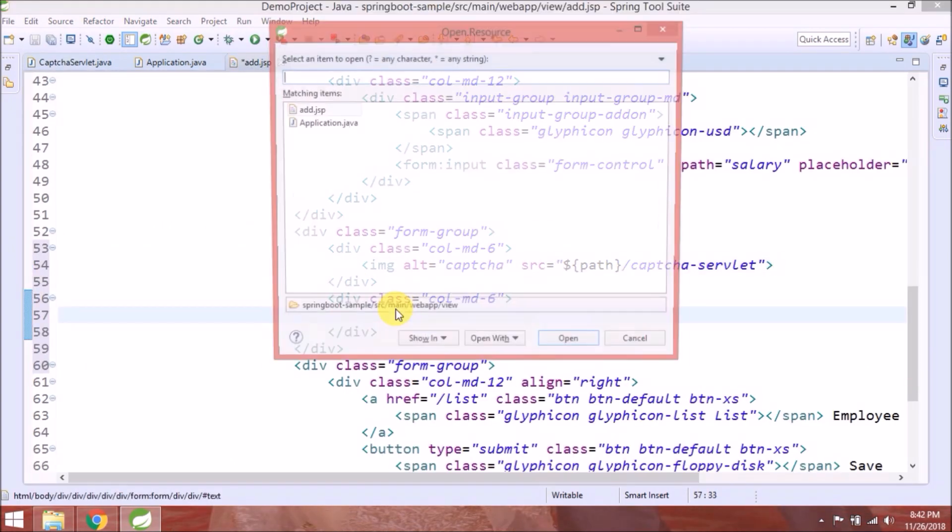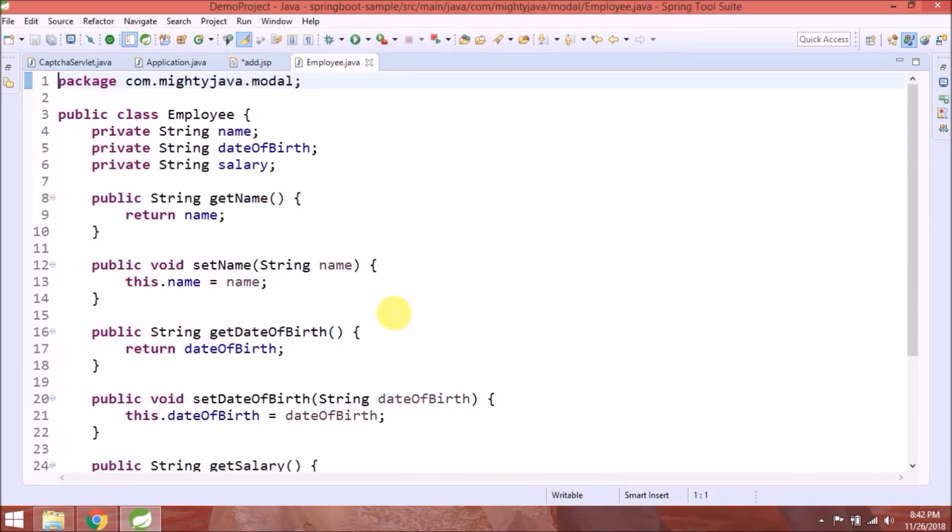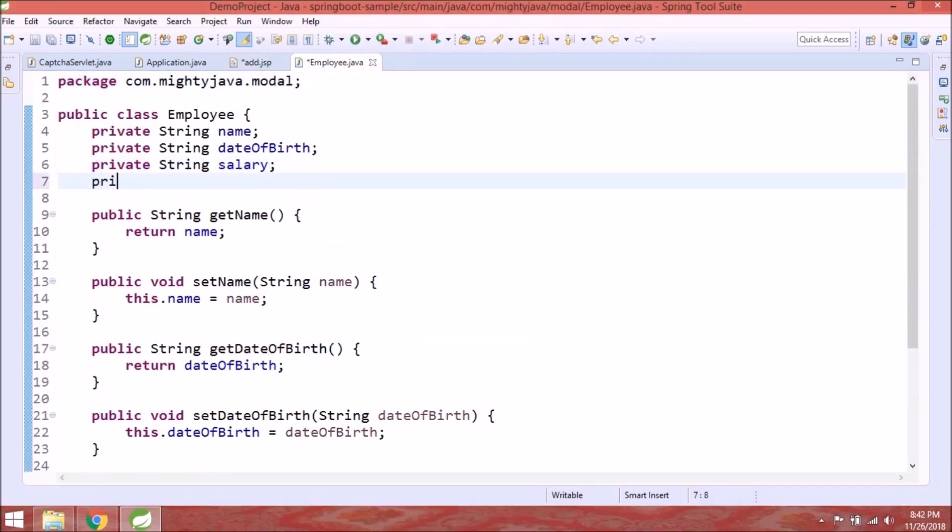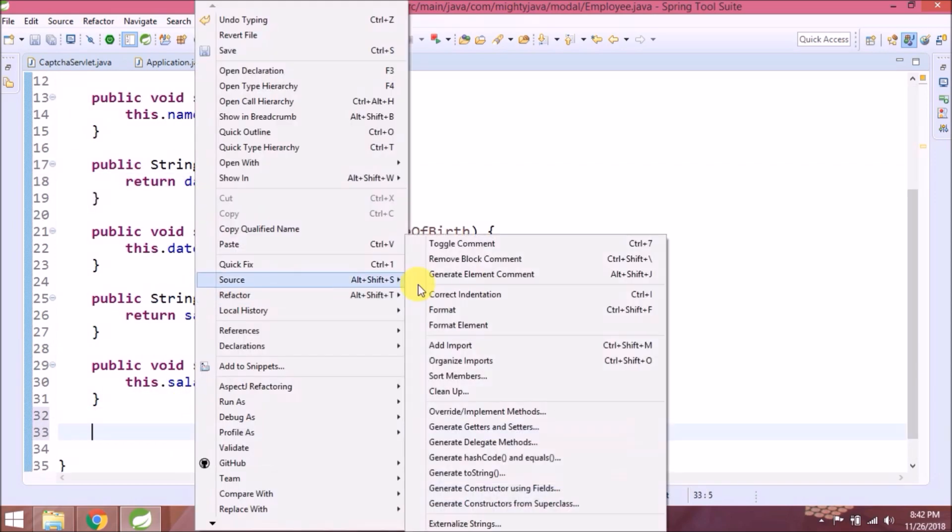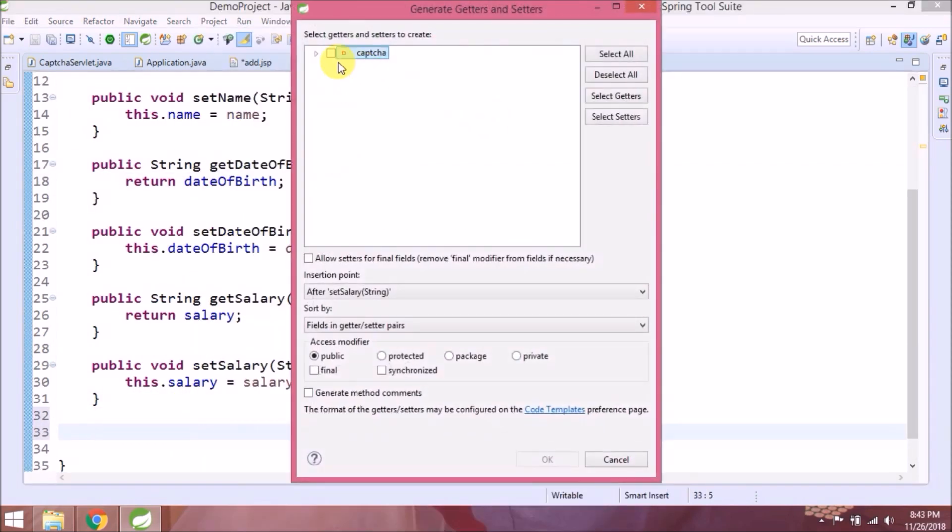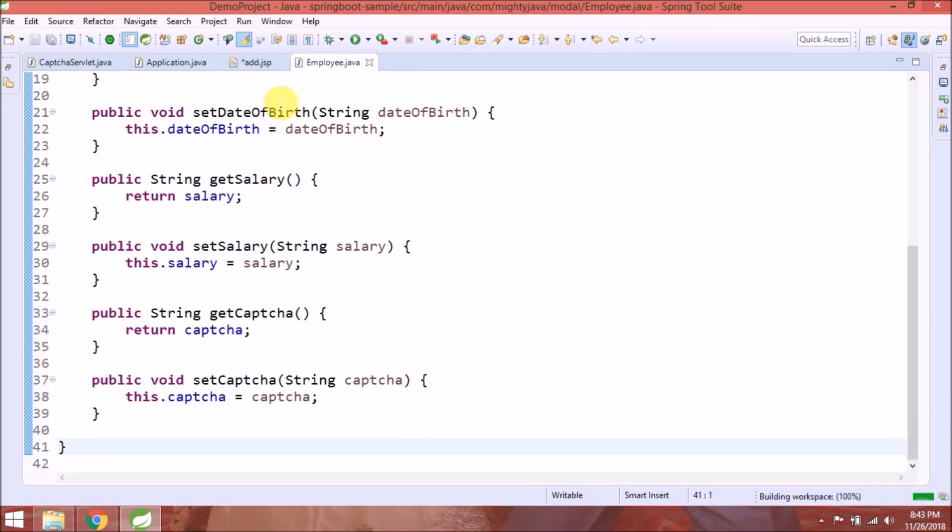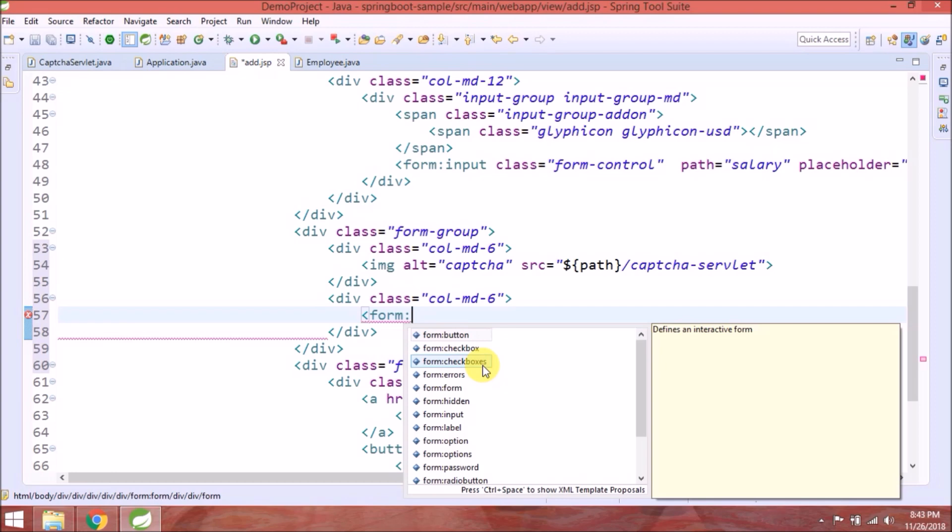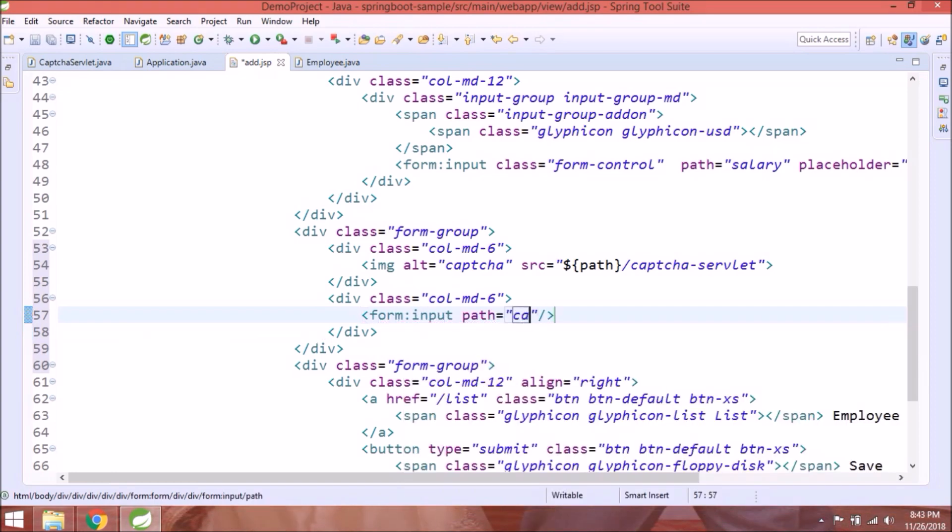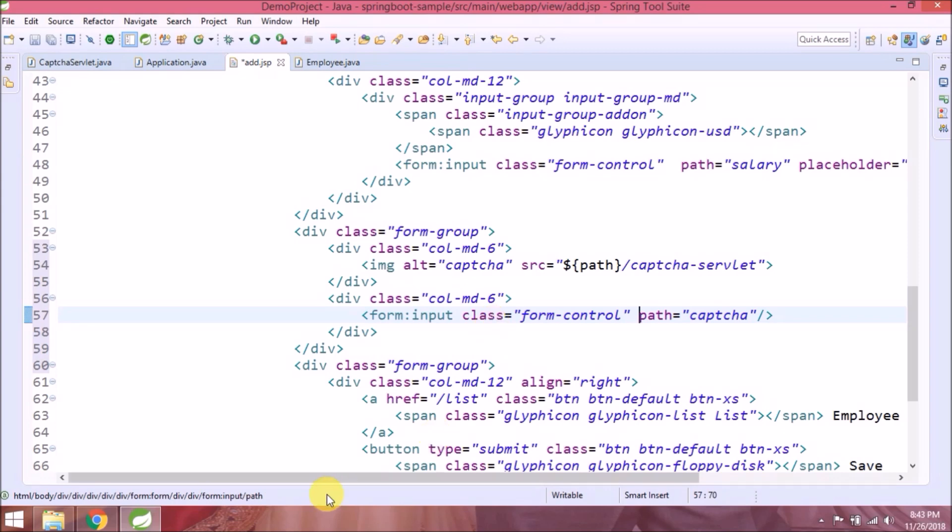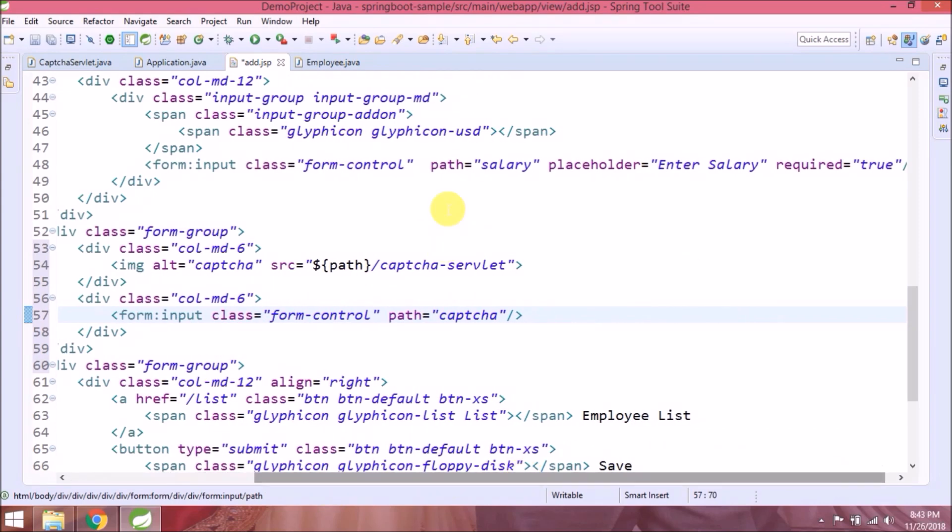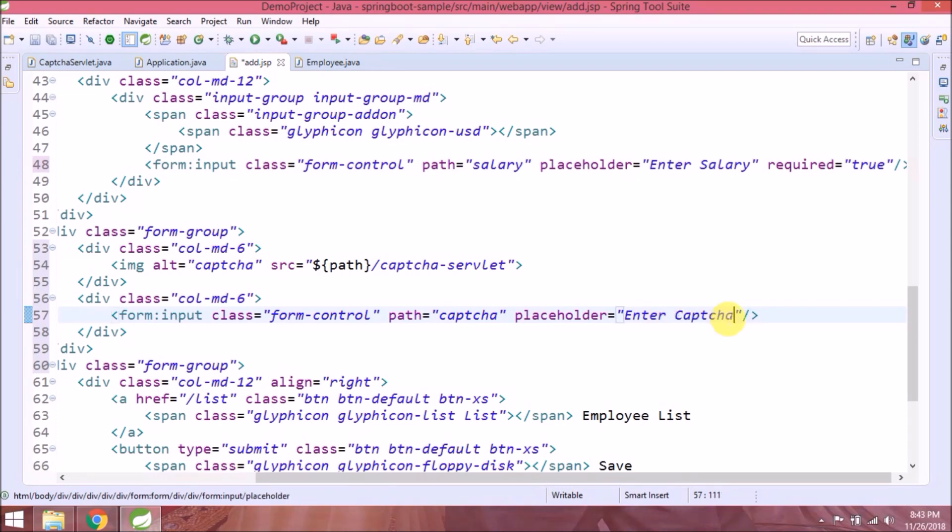Now to compare, like captcha string and your string is correct or not, add one variable in employee class called captcha. Add getter and setter for this. Add other basic changes.